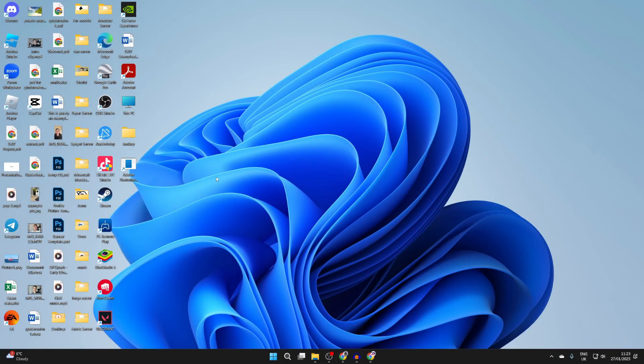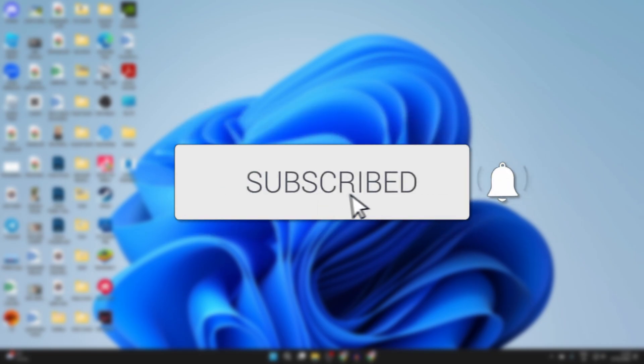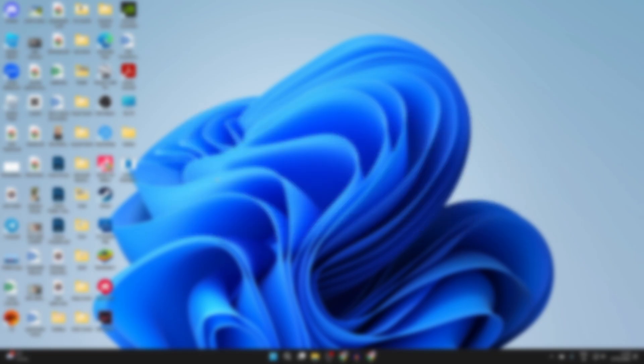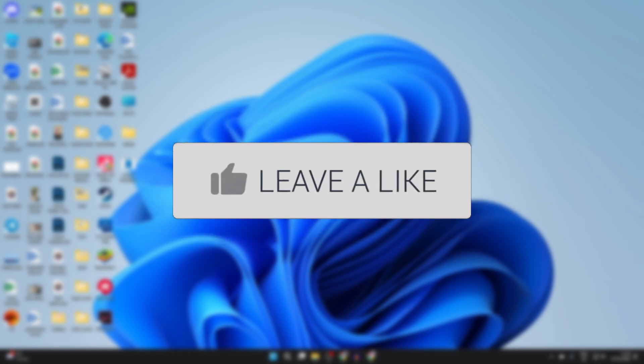We'll guide you through how to transfer files and data from laptop to laptop wirelessly. If you find this useful, please consider subscribing and liking the video.